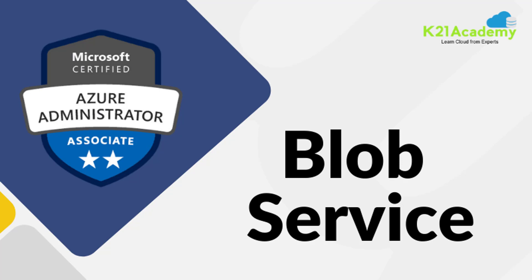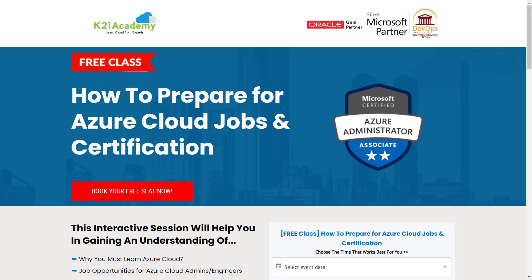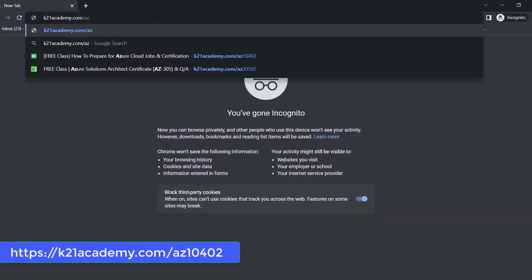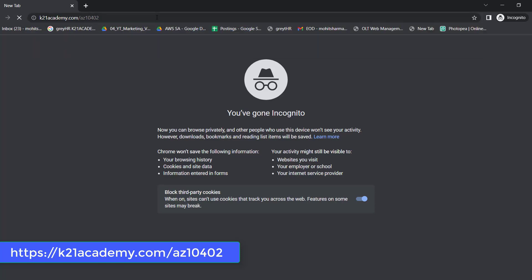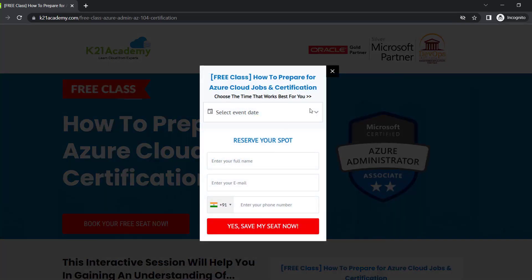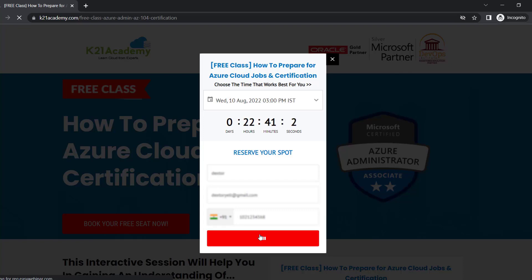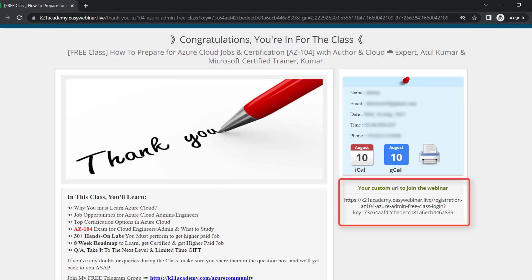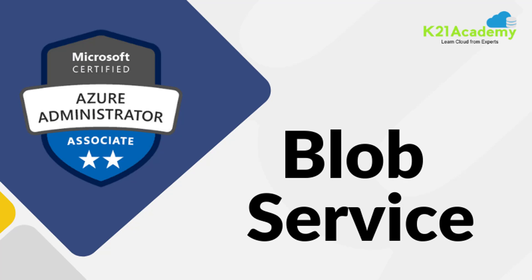If you want to have a good job around Azure Cloud, we have something special for you — an absolutely free class on how to prepare for Azure Cloud jobs and certification. You'll learn about top certification options, job opportunities, and an eight-week roadmap to get certified and land higher-paying jobs. Register at k21academy.com/AZ10402, click 'Book Your Free Seats Now', add your details, and save your seat. Take care and keep learning.